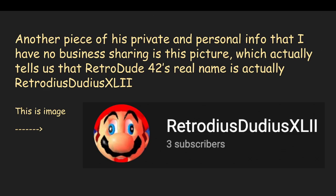Another piece of his private and personal information that I have no business sharing is this picture, which is actually his ID, and tells us that his name is RetroDude42, X-L-I-I, and he has three subscribers. You should probably go subscribe to him so that you can dox him more.